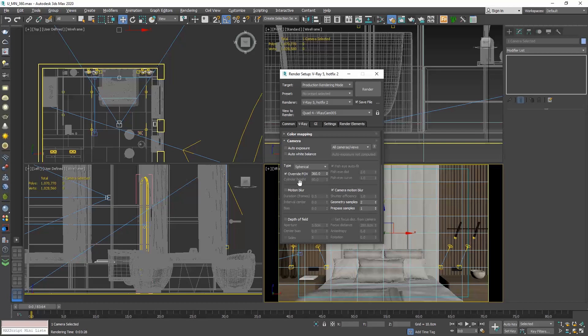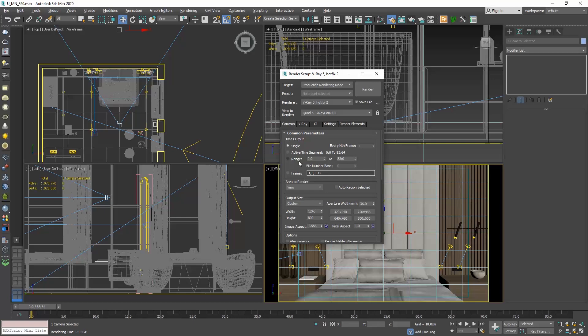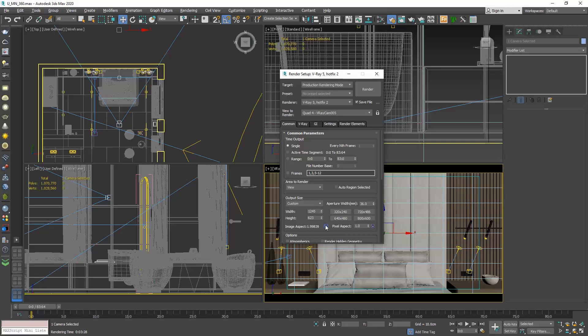Enable Override Field of View and type 360 instead of 45. Moreover, it's very important that we need to go to the Common tab and adjust the resolution. Go to the output size and set a ratio of 2 and enable the lock. I usually set the resolution to 8000 pixels width, but first you need to do some test virtual tours. In those cases, I first do my test at 2000 pixels.